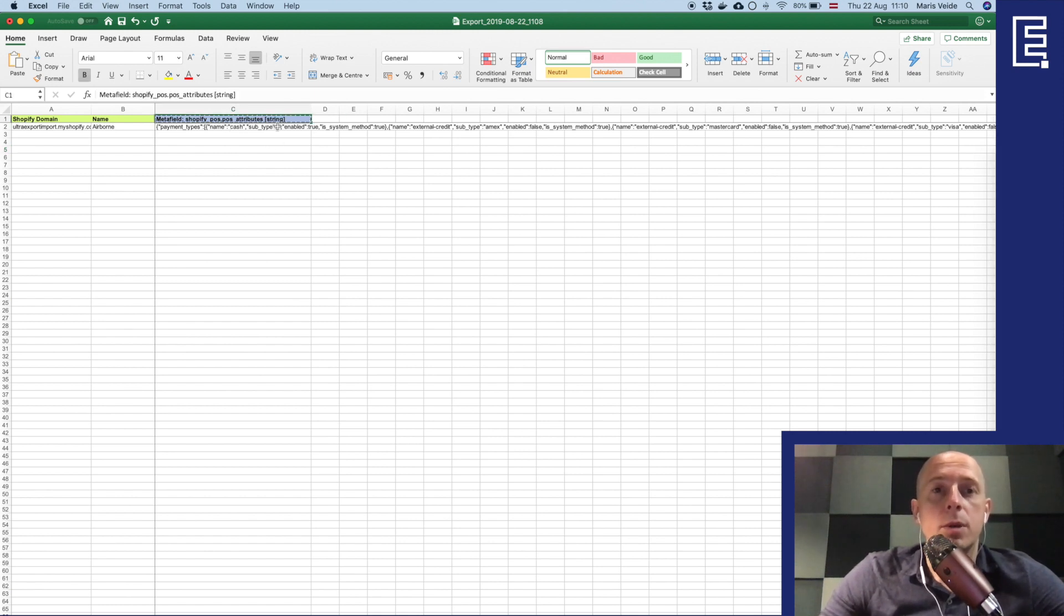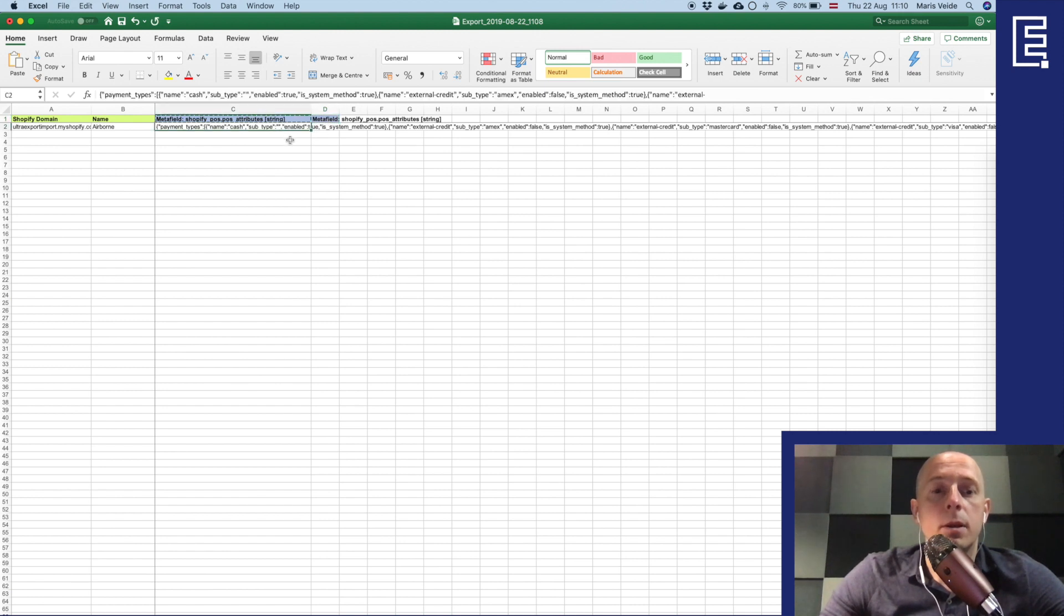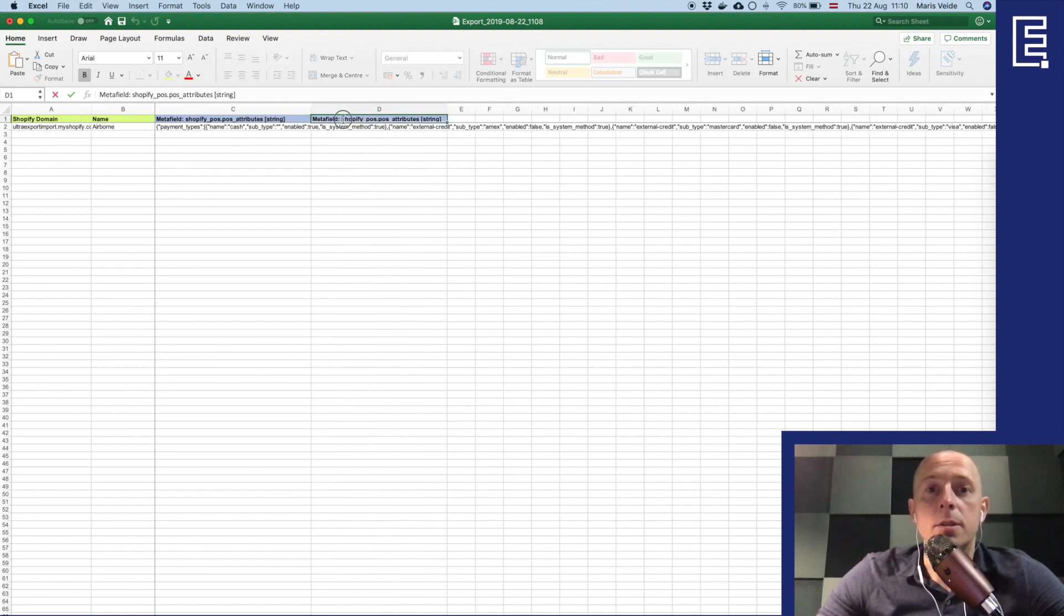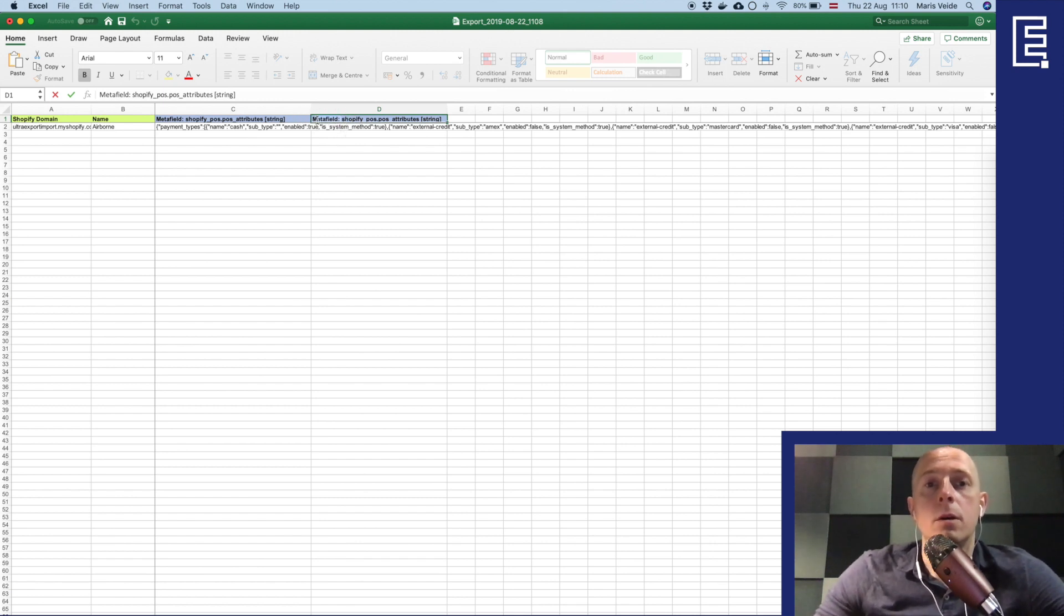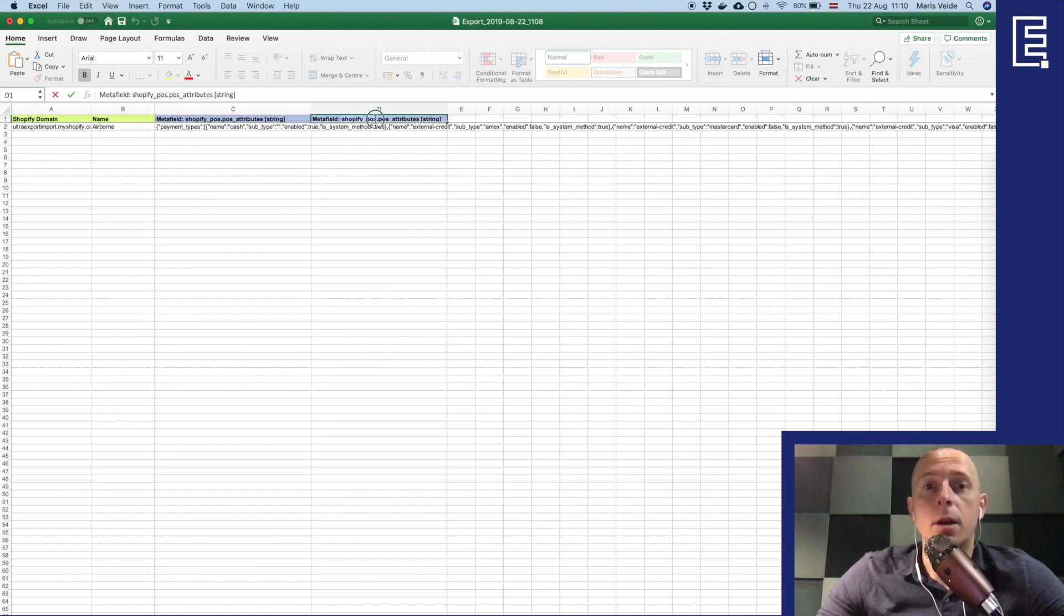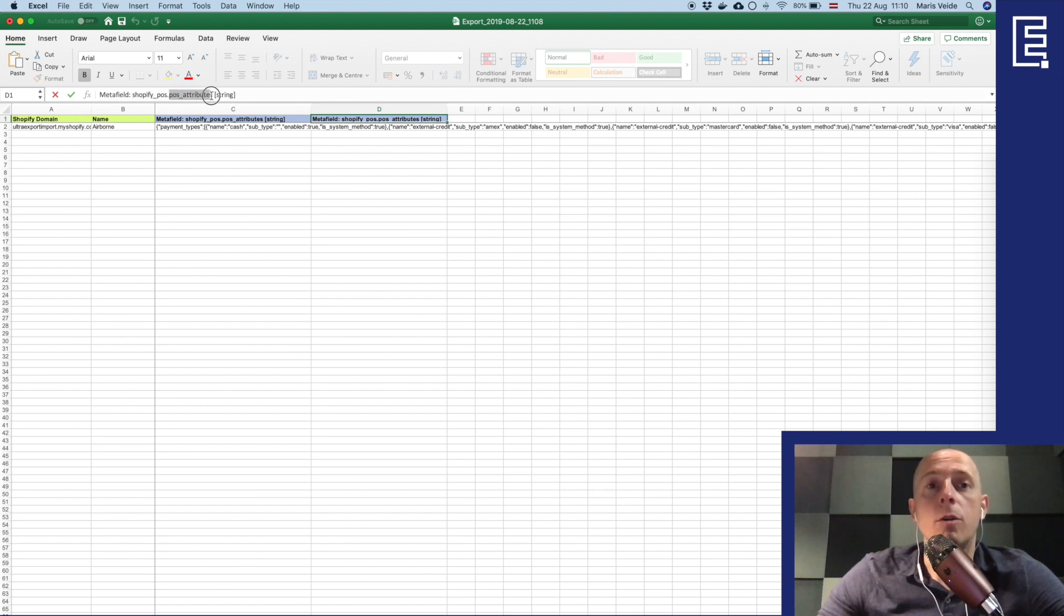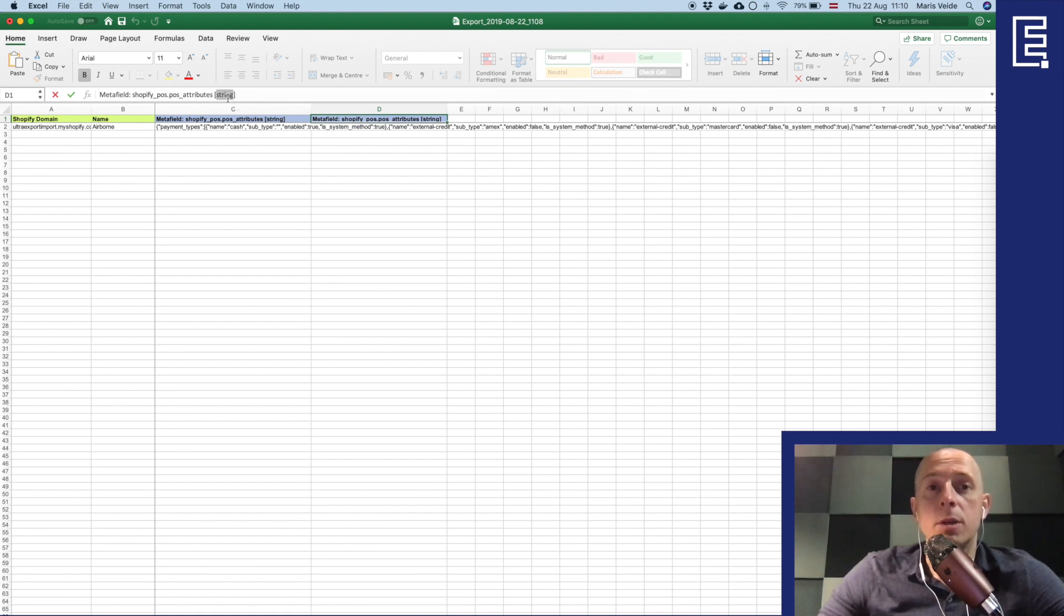And the same way we can basically copy this column name and create a new metafield. So the same as anything in Excelify with metafields, the column name must start with metafield colon, and then comes, maybe here it's better visible, here comes the namespace then is a dot, and then there is a key of the metafield. And then in the square brackets it's a type of the metafield, it can be string, JSON string or integer.